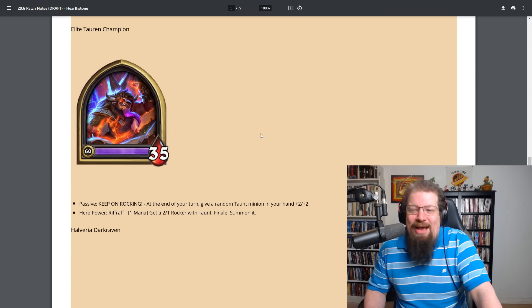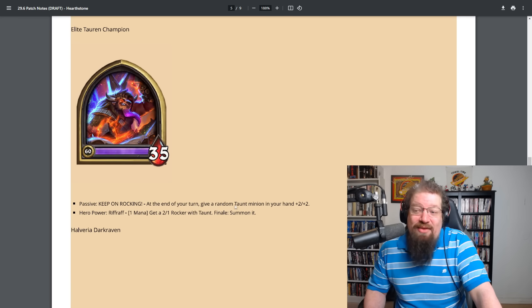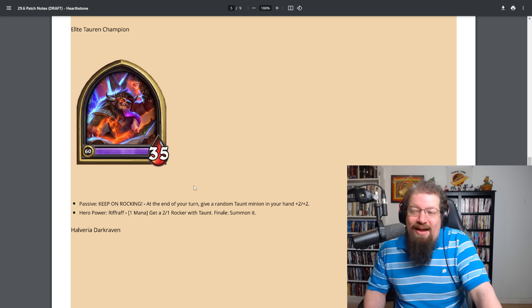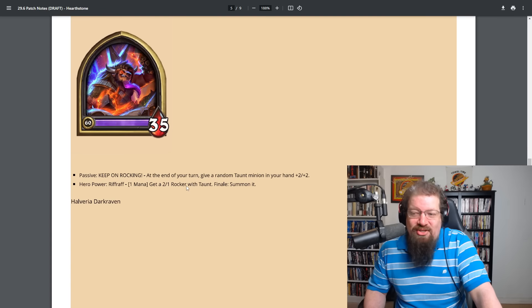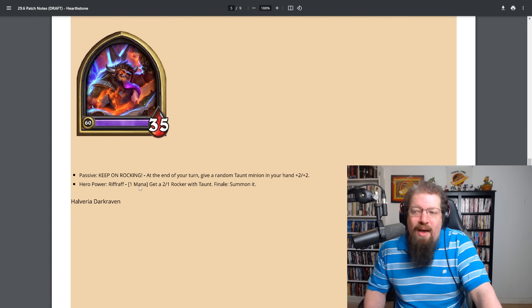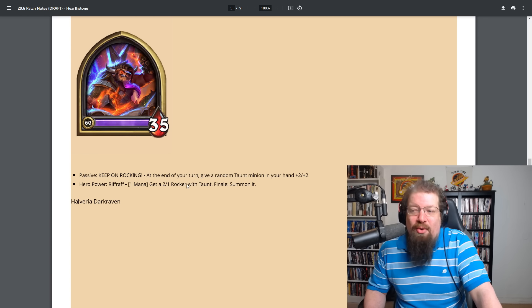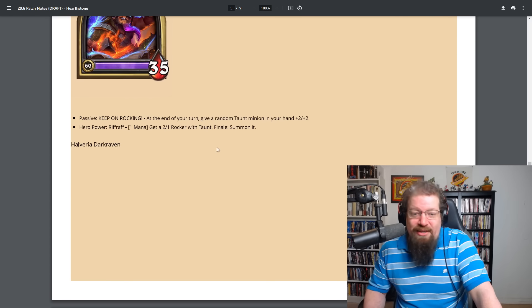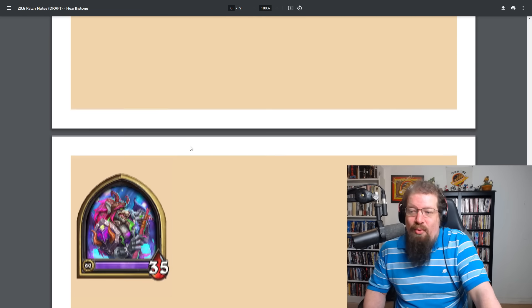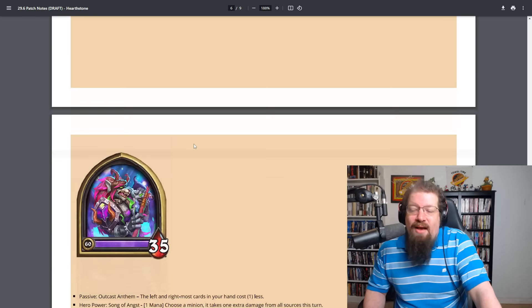Elite Tauren Champion, which has the passive of keep on rocking at the end of your turn. Give a random Taunt minion in your hand plus two plus two with the hero power of Riffwrath. One mana. Get a two one rocker with taunt finale. Summon it. If you finish off your turn, you get like a free two one, which can be quite nice.